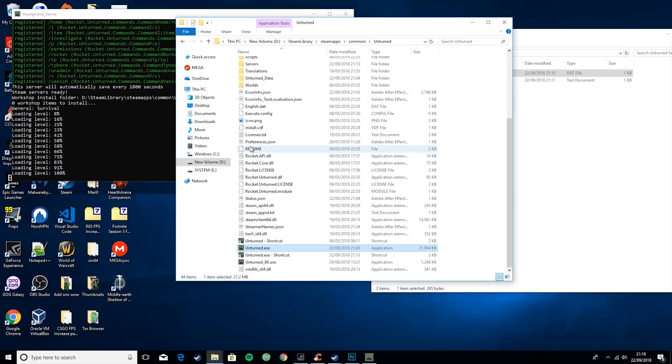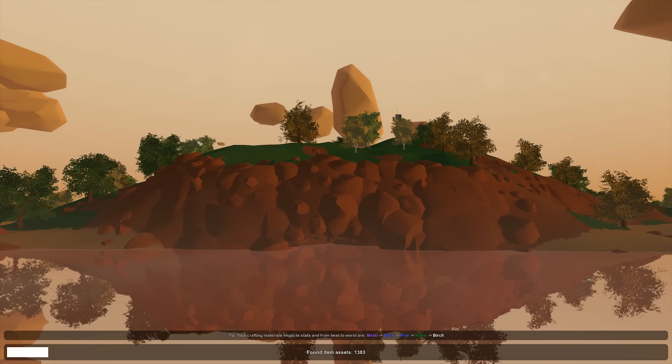So then if we go ahead and boot into Unturned, we will see and I'll show you how to join your own server.